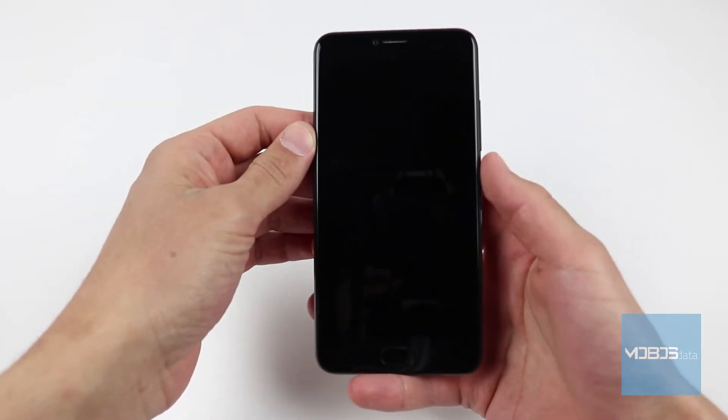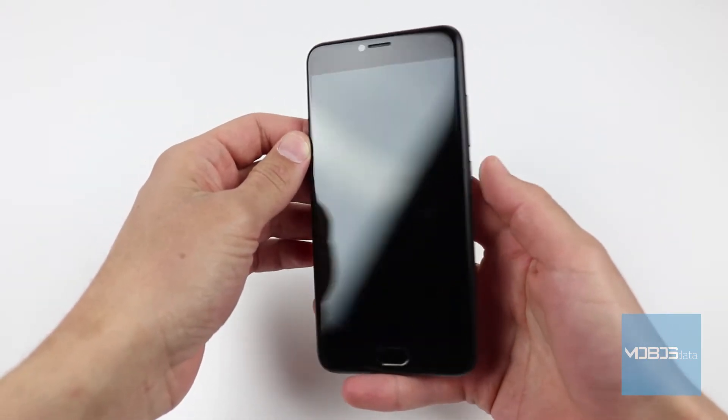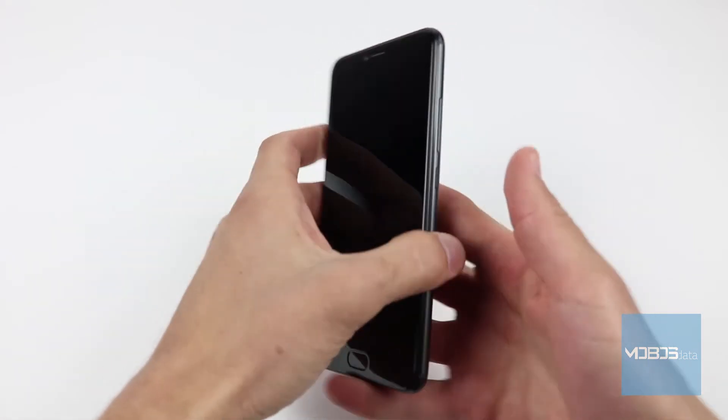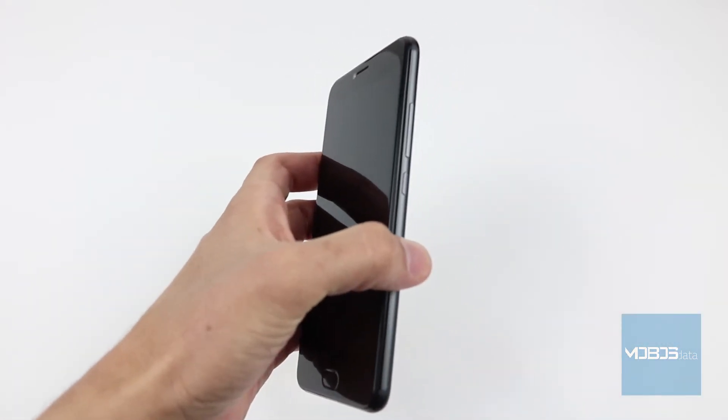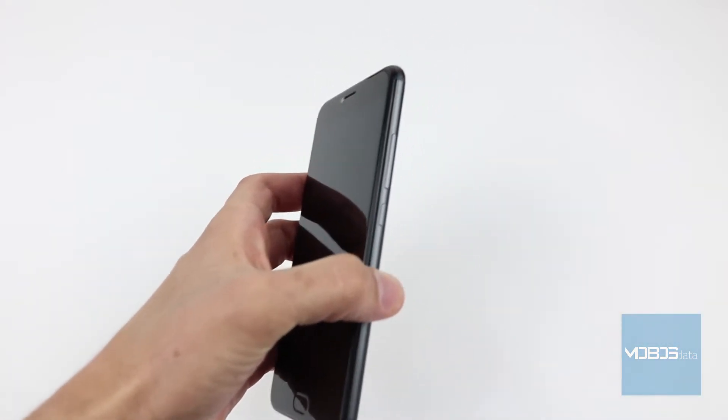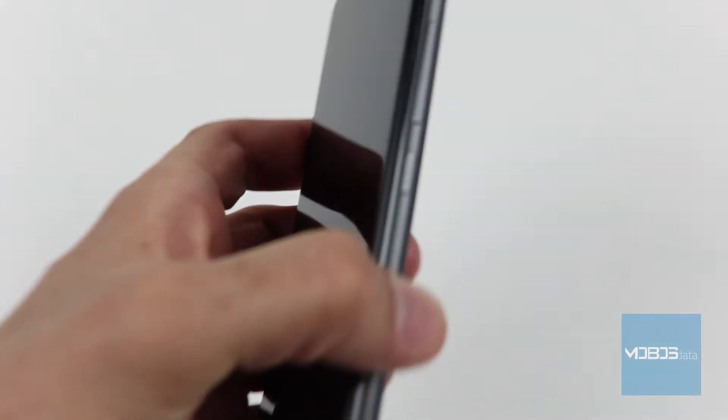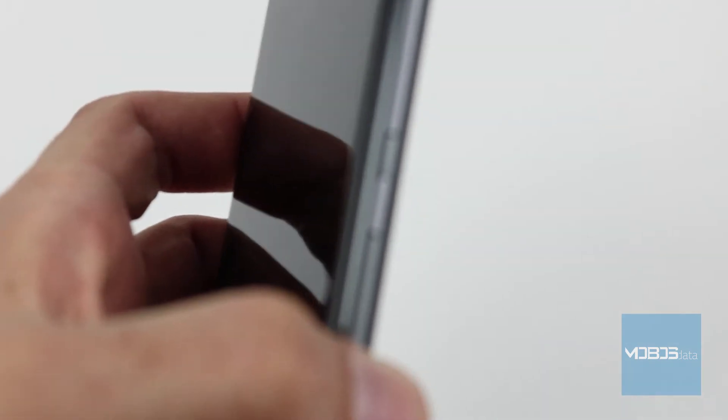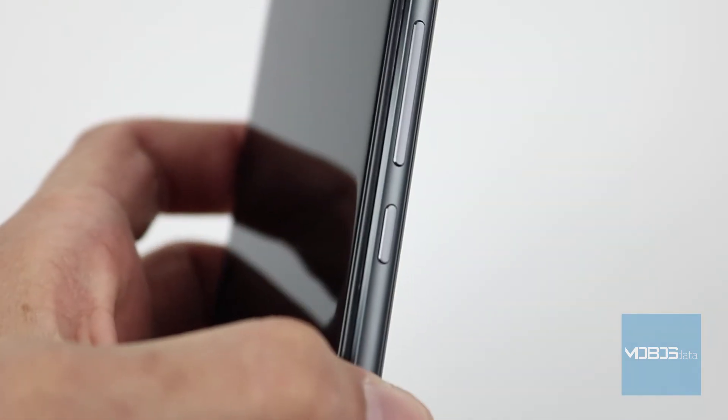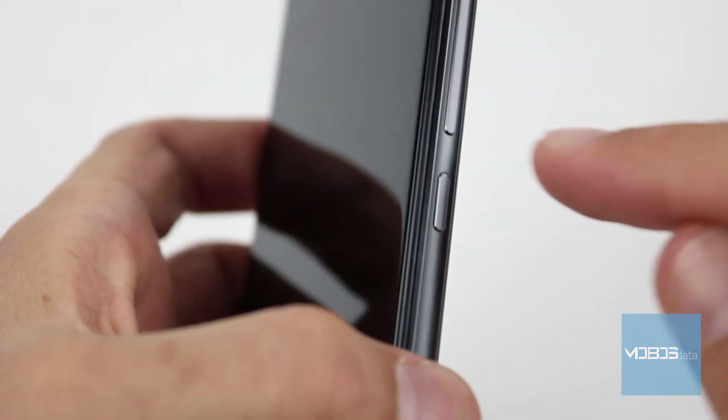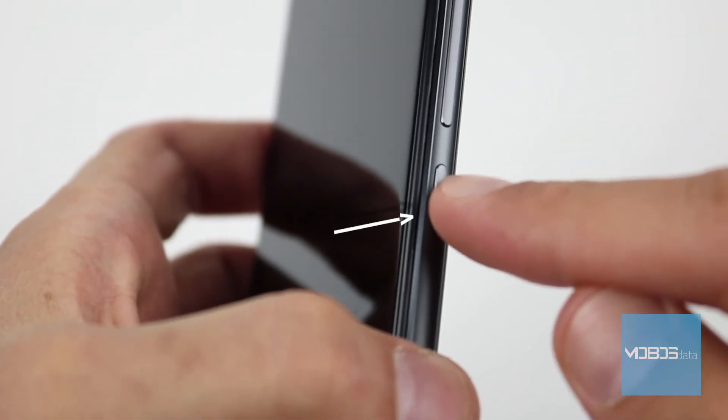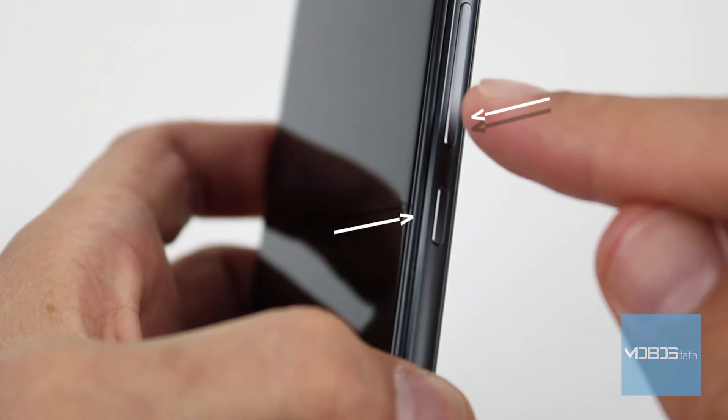The recovery mode button combination for this phone, after you have shut down the device of course, is the power button and the volume down button.